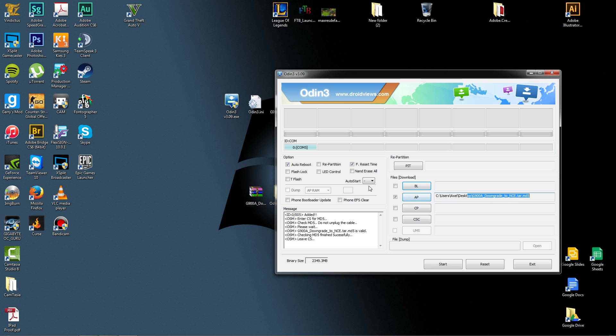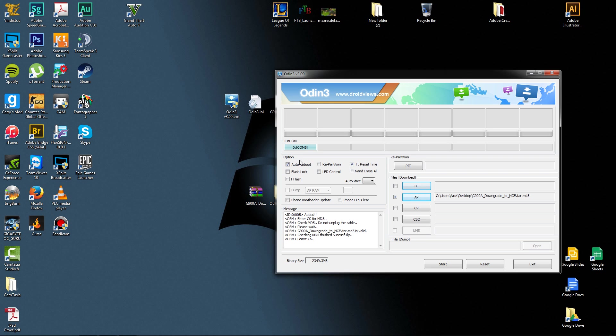So now, let's look at all this. There is Auto Reboot, Repartition, F Reset Time, Flash Log, LED Control, NAND Erase, AW, and T Flash. From here, all you need is Auto Reboot and F Reset Time. We don't have to worry about anything else. As long as it says added here, this is blue, the ID is blue, and it says it's read the file correctly, from here you can push start.